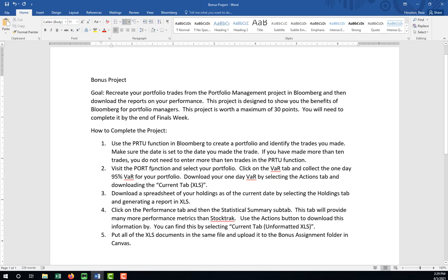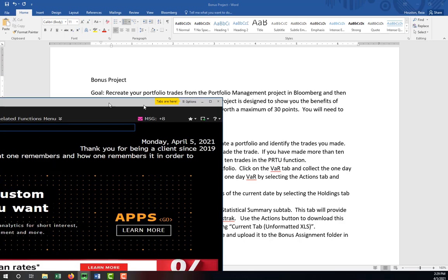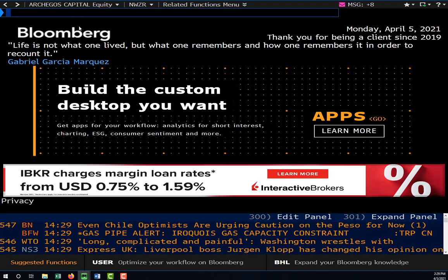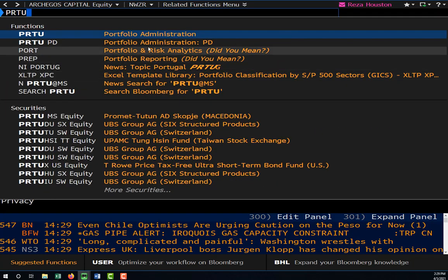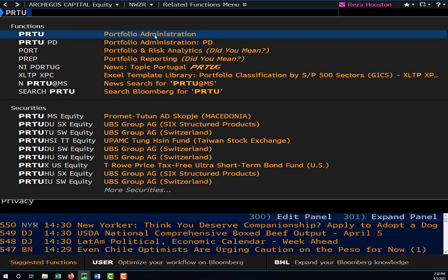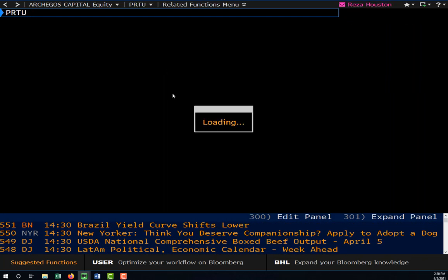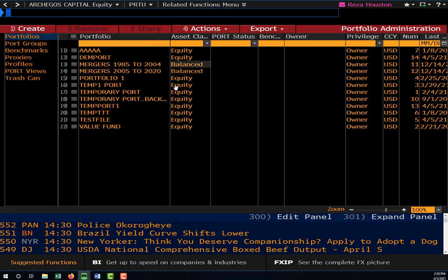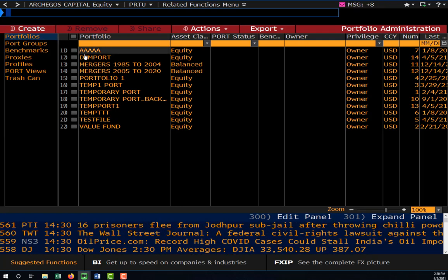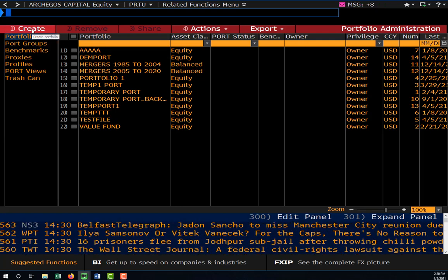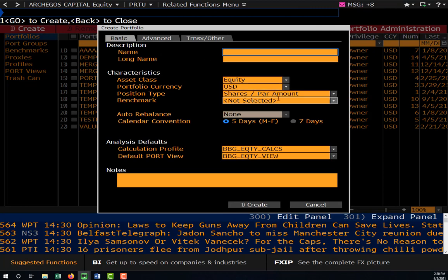First things first, you need to create a portfolio in Bloomberg. Let me go over to the PRTU function. PRTU is your portfolio administration function in Bloomberg. These are all random portfolios that I've created over the last several years. To create a portfolio, you're going to go up here to Create and then enter the name of the portfolio.